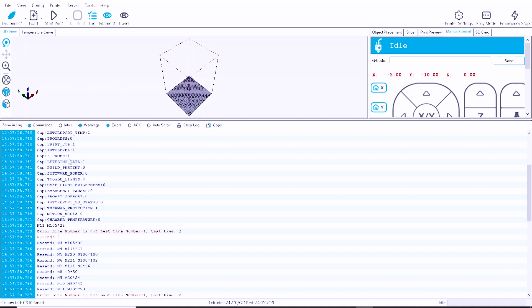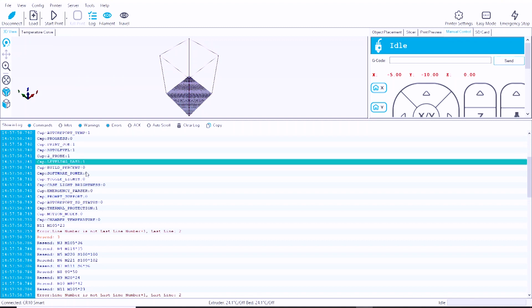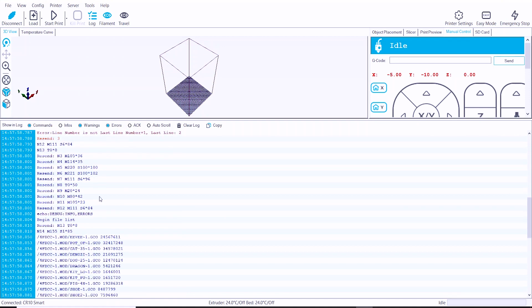A bunch of information in the log window should show up about the printer, and this will tell you that you have successfully connected to the printer, and you'll see a bunch of parameters here show up from the firmware. So this is working really well so far.